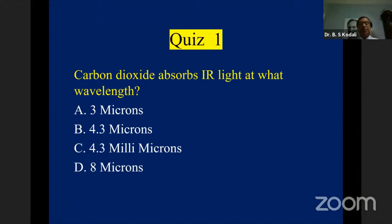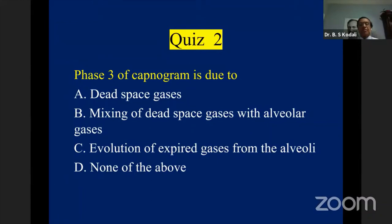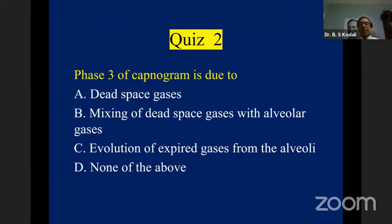Quiz question two: Phase 3 of the capnogram is due to dead space gases, alveolar plateau, mixing of dead space gases with alveolar gases, or evolution of CO2 from the alveoli? The answer is expired gases from the alveoli — the alveolar plateau. Whenever you look at the CO2 waveform, look at that phase 3: it actually reflects your ventilation status of the lung.